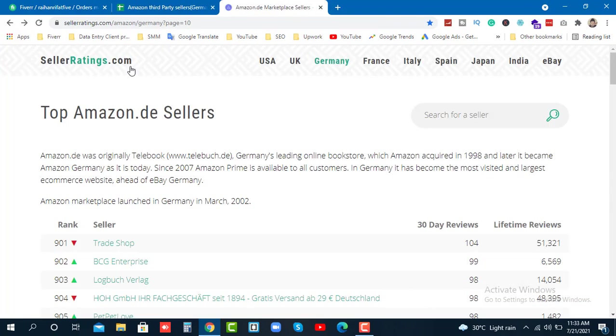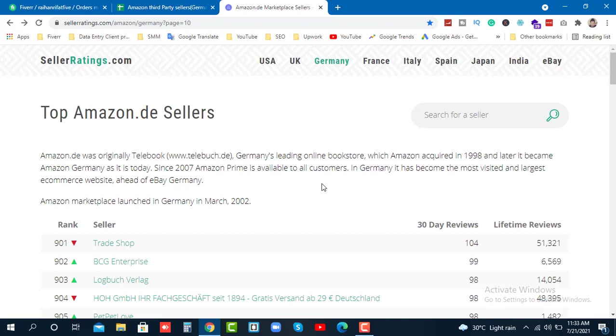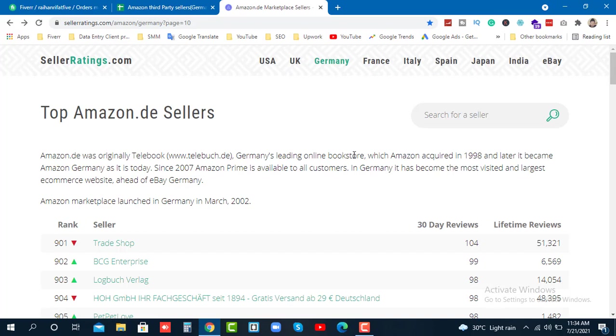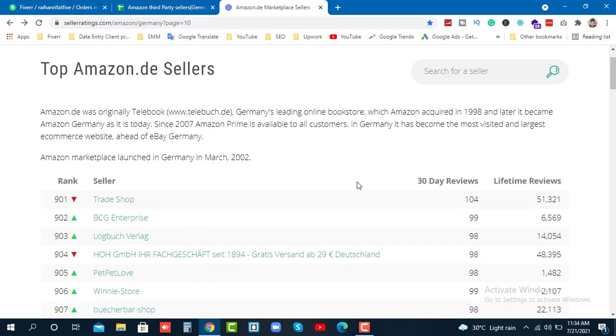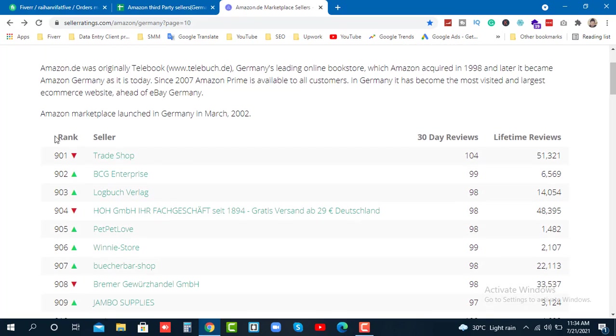I use a website called SellerBiz dot com. This website provides information about sellers from different Amazon marketplaces like USA, UK, Germany, France. You can find top rated sellers information here. The website shows seller rankings, seller shop details, and I can collect information from here.